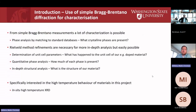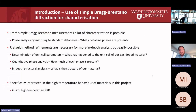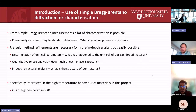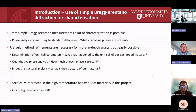Rietveld refinement looks at things like determination of unit cell parameters — for example, what happens to the unit cell when we dope cerium into yttria, or vice versa. It also covers quantitative phase analysis, so how much of each phase is present: if doping isn't complete and some ceria remains, how much ceria and how much yttria is left. There's also more in-depth structural analysis, which is quite demanding in terms of data required, but you can get a lot of structural information from laboratory data.